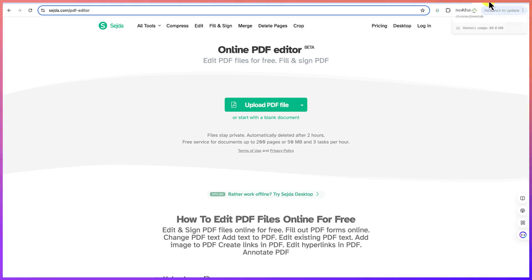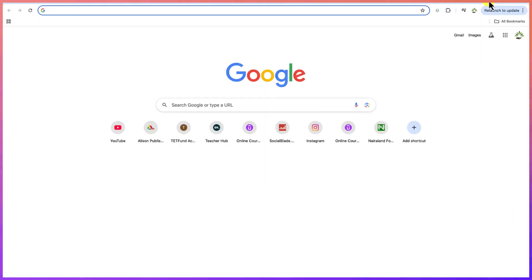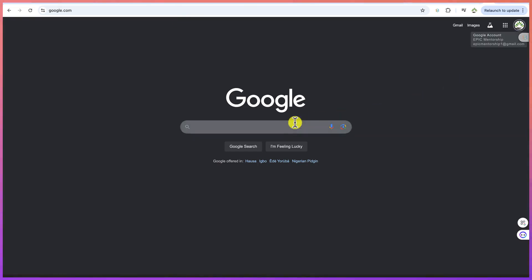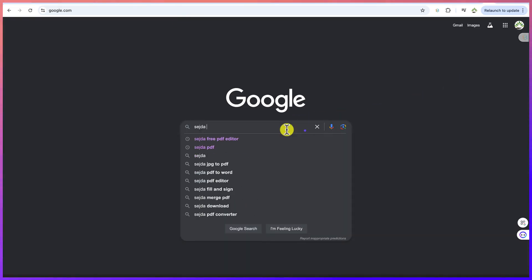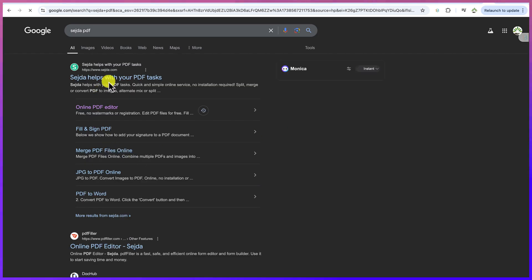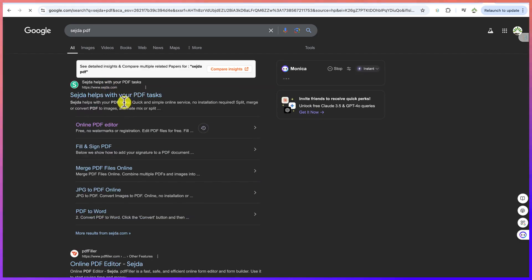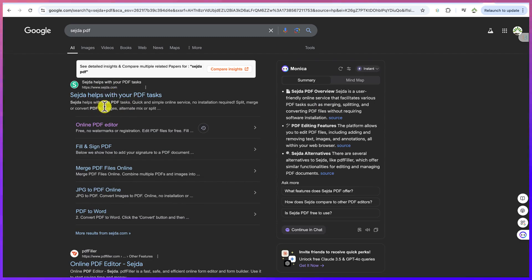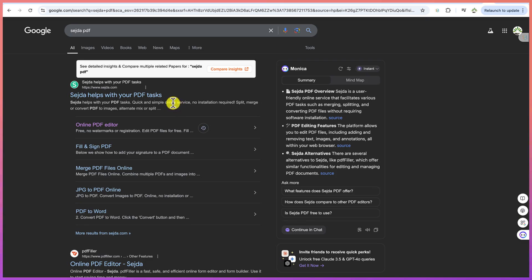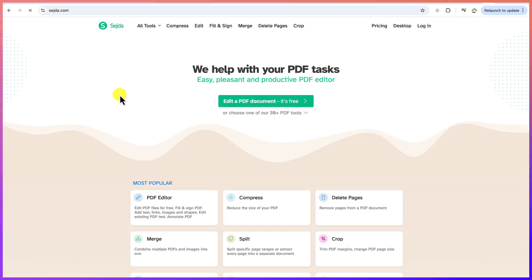The tool we're going to use for today is called Search PDF. To access it, all you need is to come to your browser and type in Google and search for Search PDF. You'll see it over here — this is it: Search PDF. It helps with your PDF tasks, quick and simple online services, no installation required. It splits, merges, and converts PDF into images, and does quite a lot in terms of PDF editing. You can click on the first option and see 'Edit PDF document — it's free.'